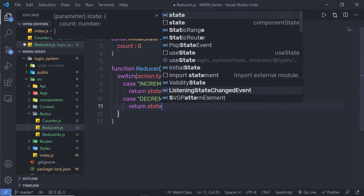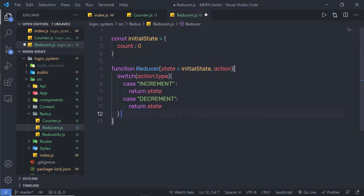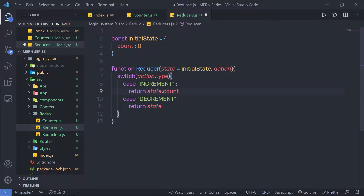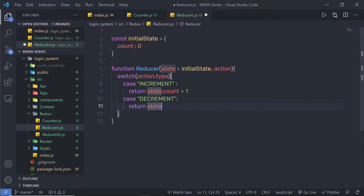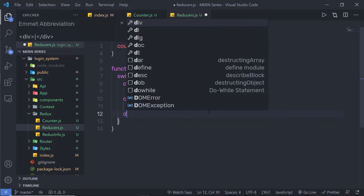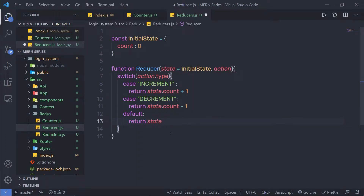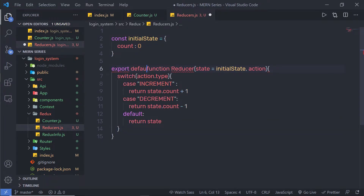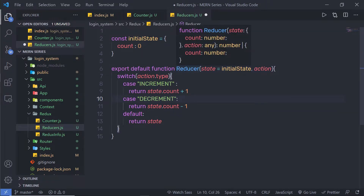Right now I'm returning just the initial value of the state. What I want is: when the action is INCREMENT, increase the state count by 1, so I'll say state.count + 1. For DECREMENT, I'll minus 1 from the state — state.count - 1. If nothing matches, I'll return the default value using the default case: return state. Finally, I'll add export default so I can use this reducer function in other files — specifically when we create the store.